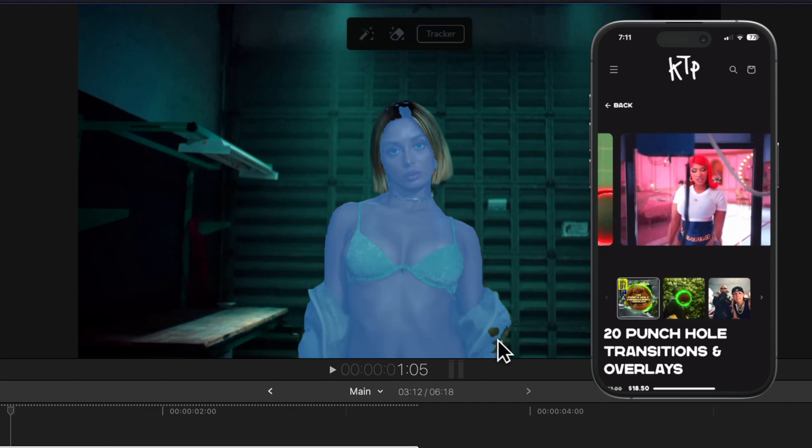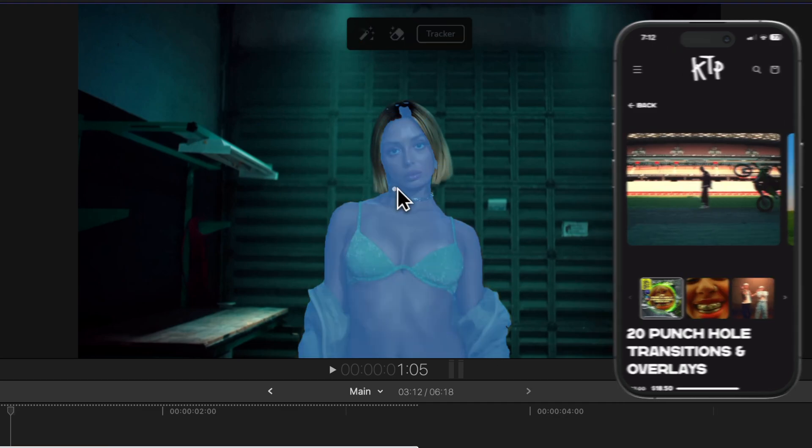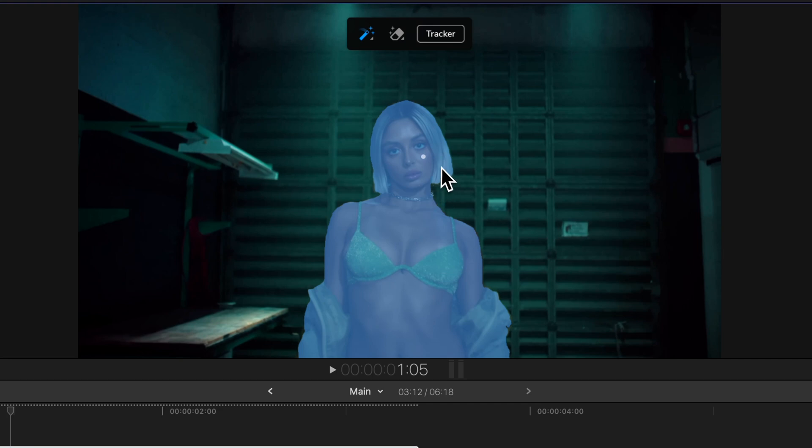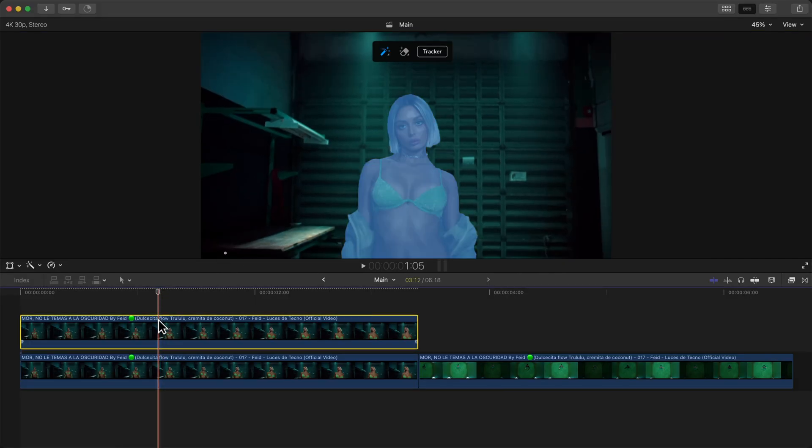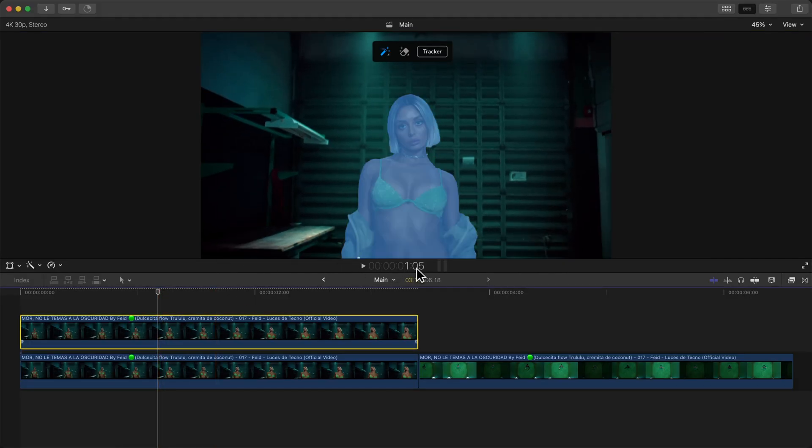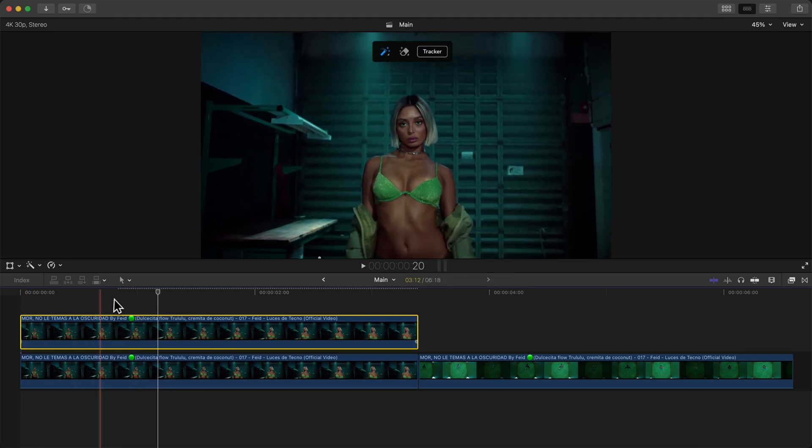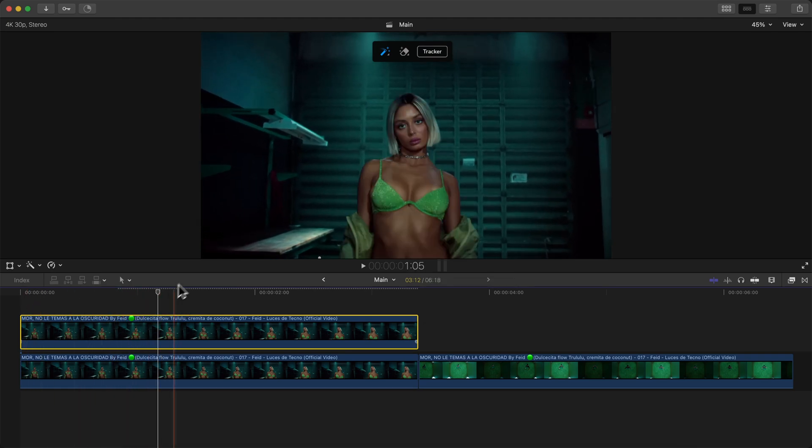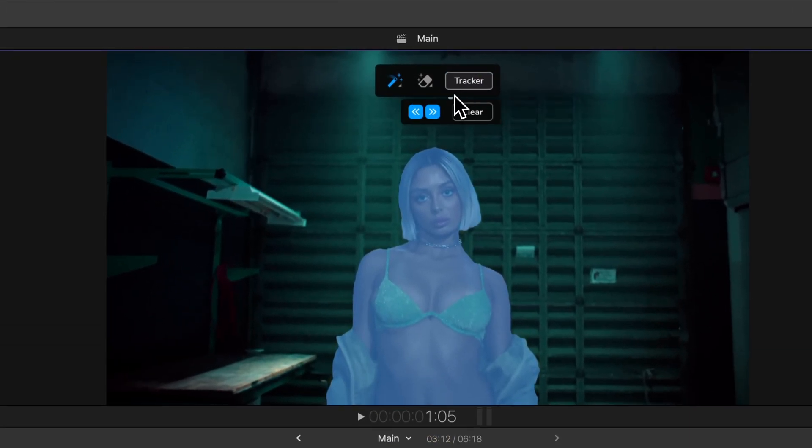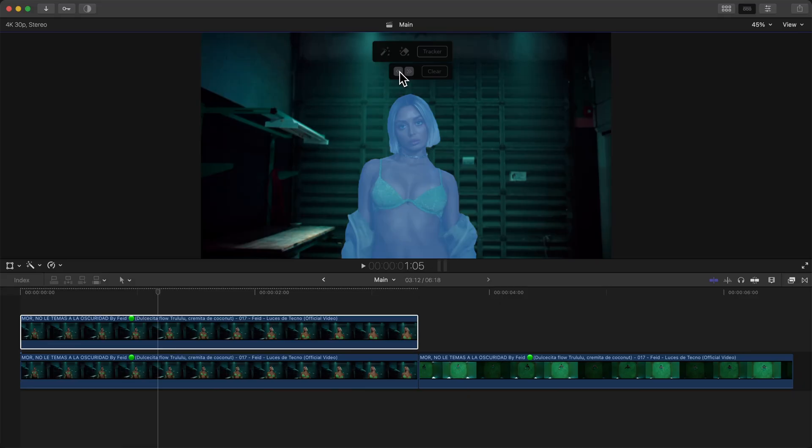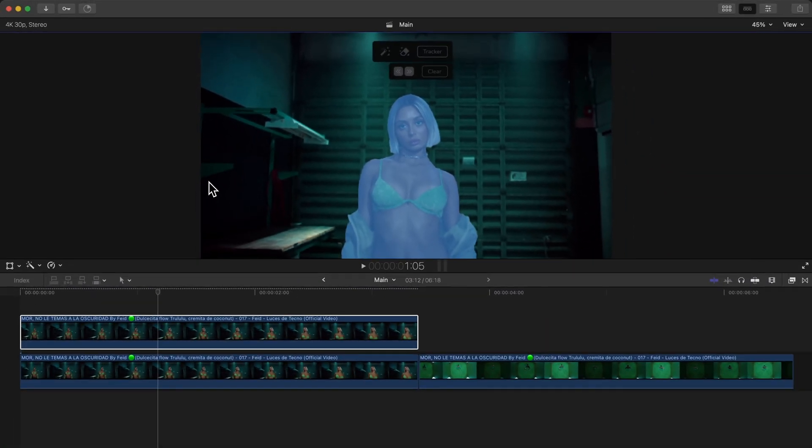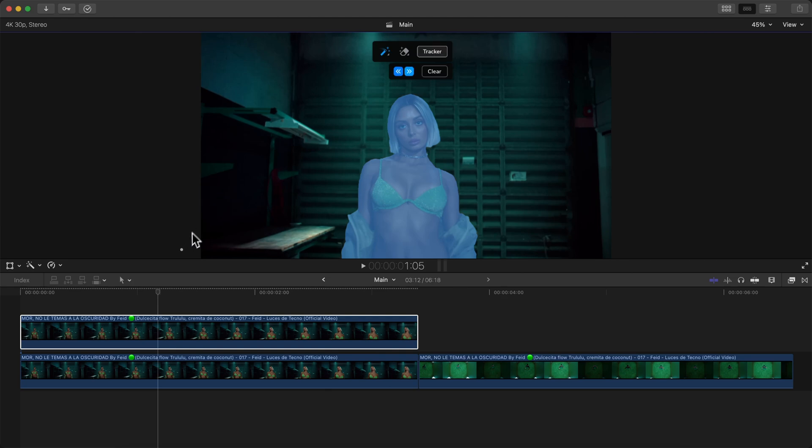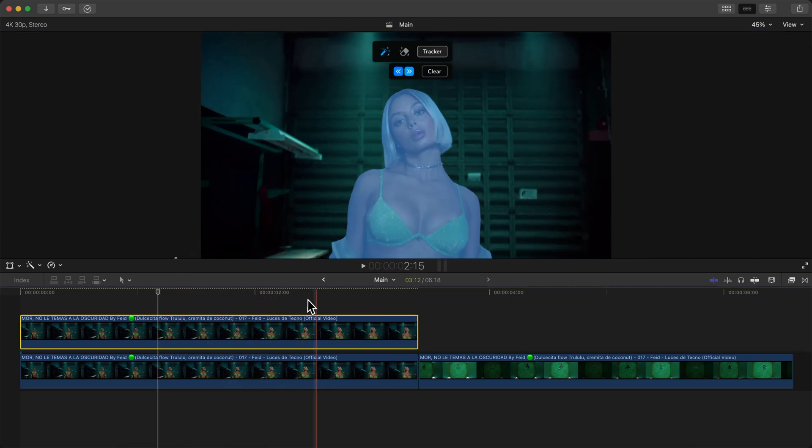You're going to have this little window right here with the M tracker. Drag over your subject, in this case the girl. Make sure you select her hair and everything. Now because we started this right around one second and five frames, it's not going to track anything before that. We're going to click on the tracker button and check backwards, then check forwards. I'm going to check backwards first just to show you how this works, then we're going to check forwards exactly where we are in the timeline.